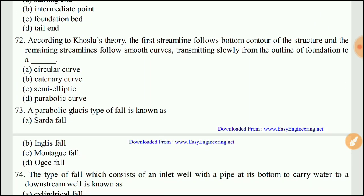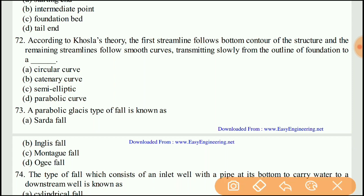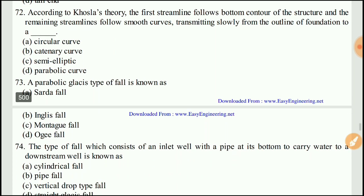Question 72: According to Khosla's theory, the first streamline follows the bottom contour of the structure, and the remaining streamlines follow a smooth curve transitioning from the outline of the foundation to — the right answer would be C, a semi-elliptical curve.